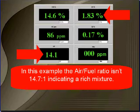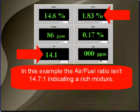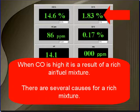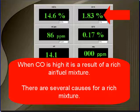In this example, the air fuel ratio is not 14.71. It's indicating a rich mixture. When CO is high, it's the result of a rich mixture. There are several causes for rich mixtures.